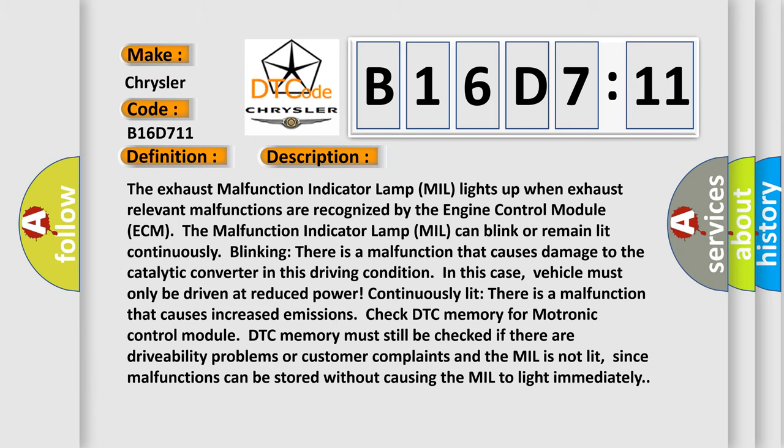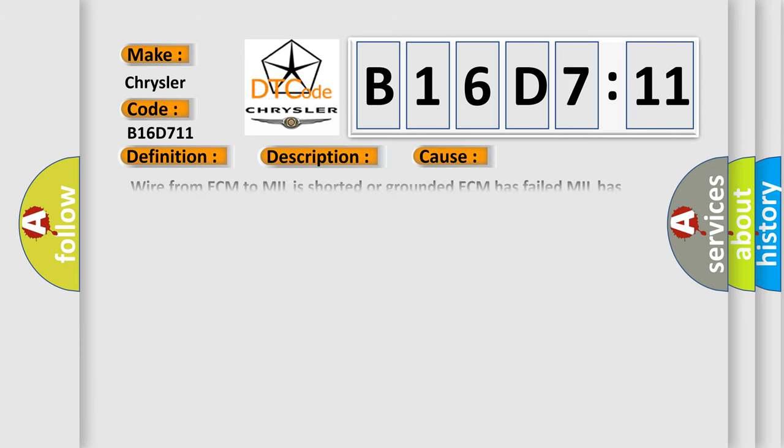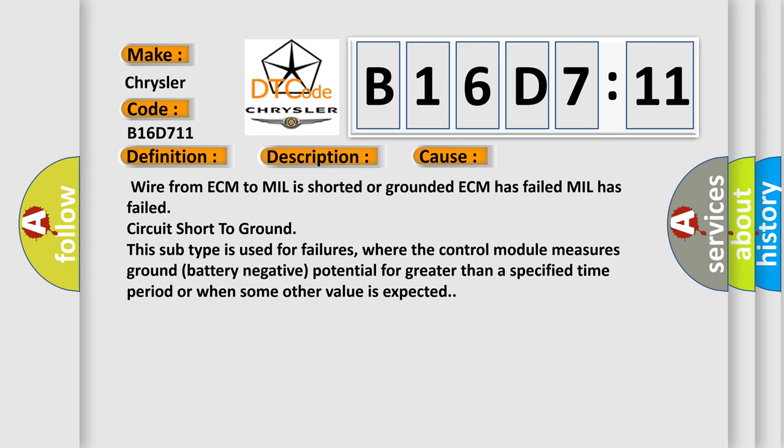This diagnostic error occurs most often in these cases: wire from ECM to MIL is shorted or grounded, ECM has failed, MIL has failed, circuit short to ground.